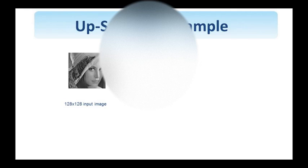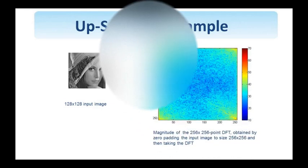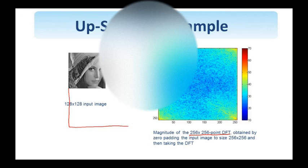Let us look at an up-sampling example. A 128x128 image is shown here. And we would like to increase its resolution by a factor of 2 in both directions, so we end up with a 256x256 image. We show here the spectrum of the image, which was obtained by zero-padding the original image to 256x256 size.